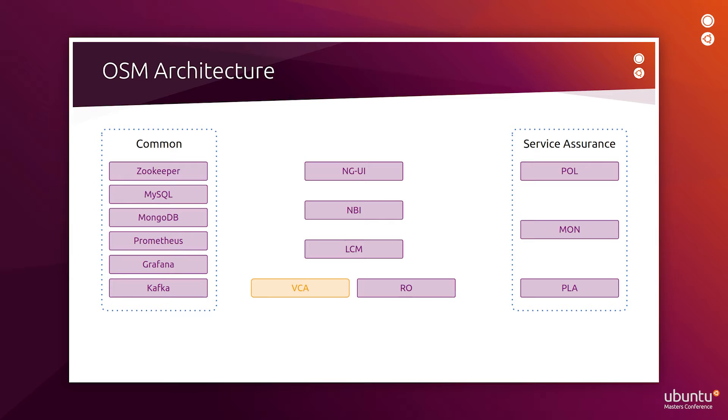Kafka is an important one because OSM is built using a microservices architecture, which relies on Kafka to deliver the messages between the components in order for them to work together.